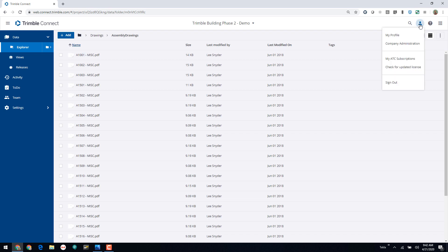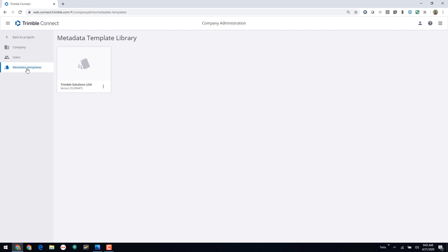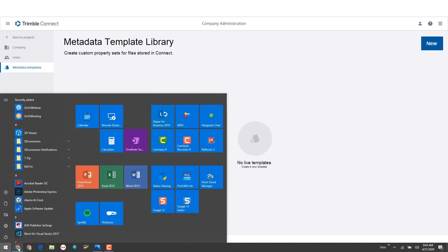If I come up here to the top and choose this icon, and if you're an administrator on your project, you can choose Company Administration. That will open up the company administration tab where on the left-hand side you can see information about the company, the users, and these metadata templates. If I click on this, you can see I already have a template created. If you're coming here for the first time, you'll see a note that you don't have any templates, and a New button in the top right-hand corner to begin creating your template.